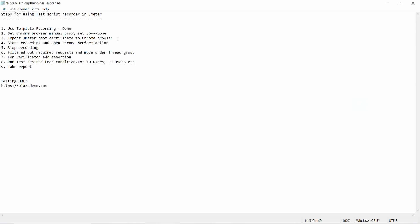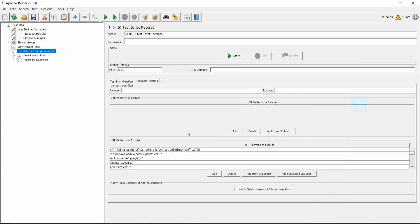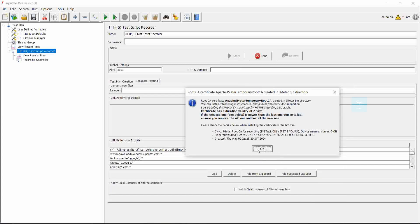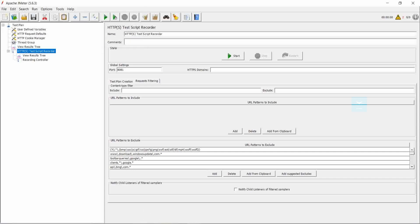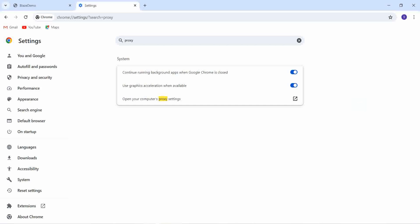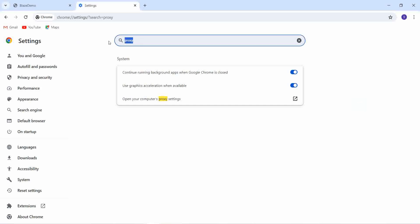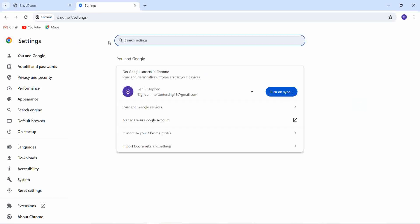The third step is to import the root test certificate to the Chrome browser. For that, I just start the recording and click on OK. Then the root certificate is created. Now please stop the recording. So the next step is to import the root CA certificate.